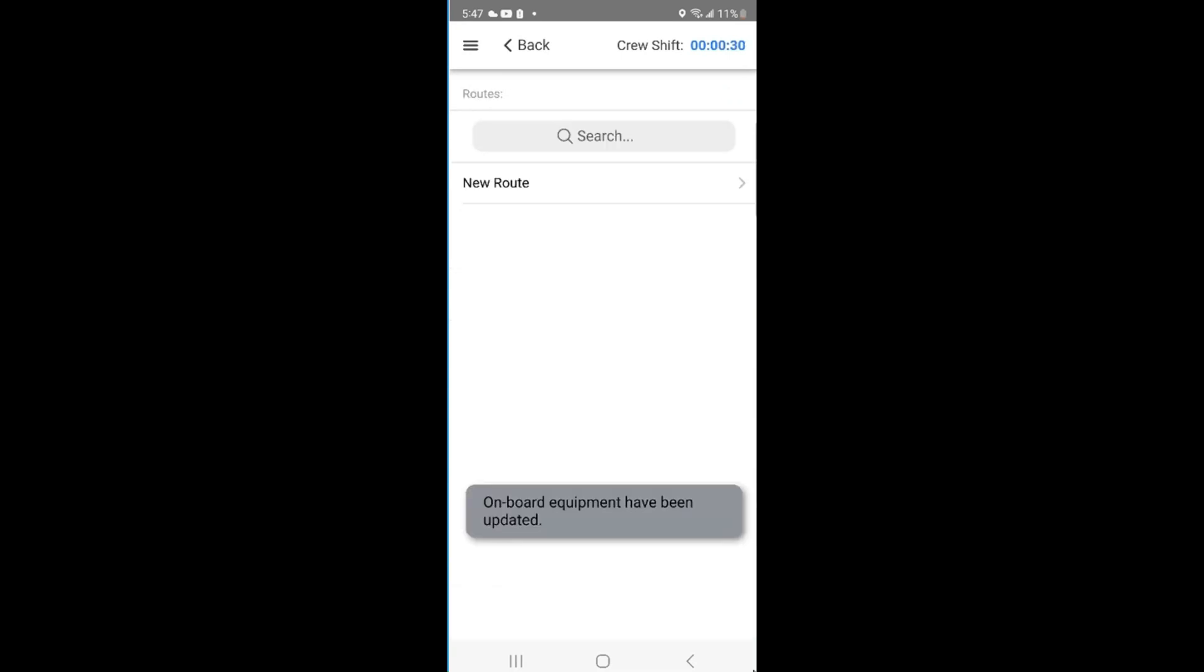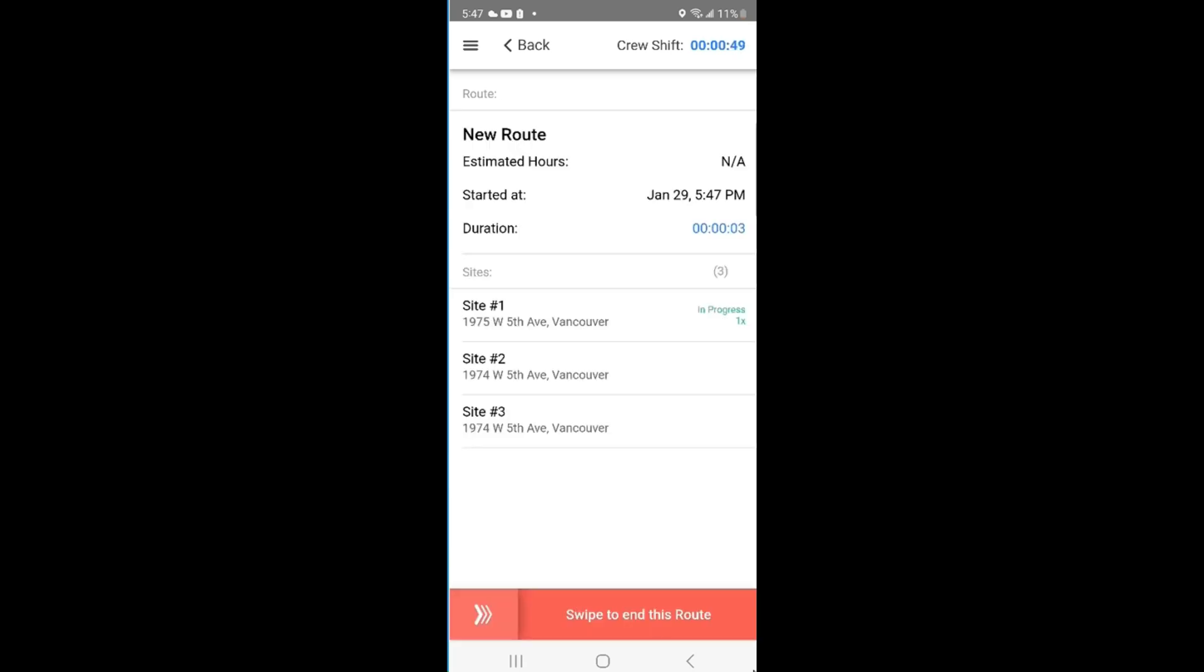Click Next. The crew lead will start the shift, route and site for the crew members. Operators underneath the lead will simply need to select the route. The sites that are showing up as In Progress are the sites that the crew lead has started on behalf of his team. The crew members will see this in real time in the app.